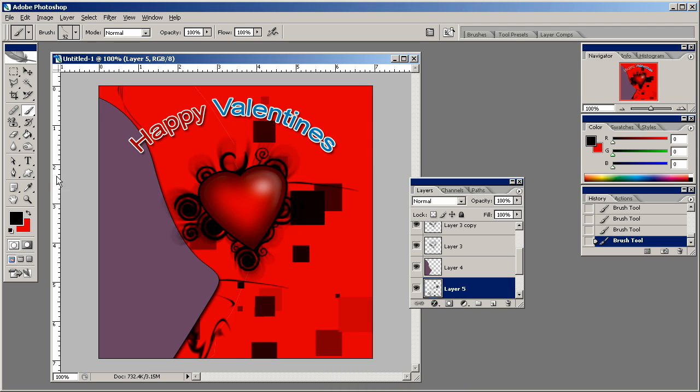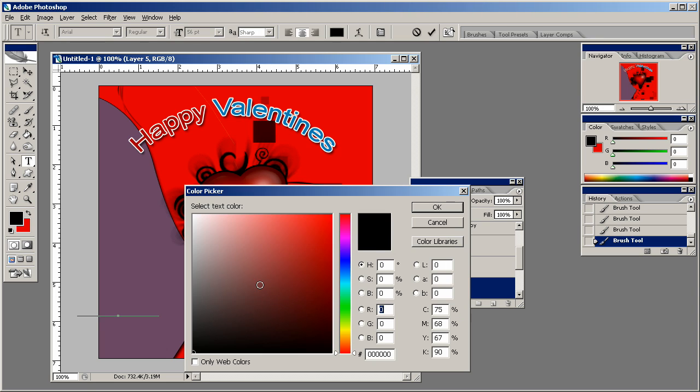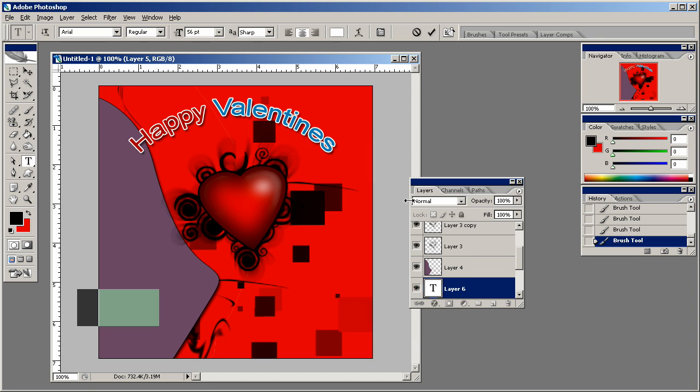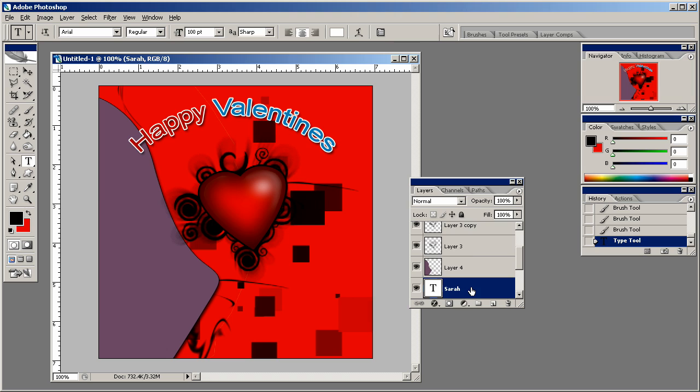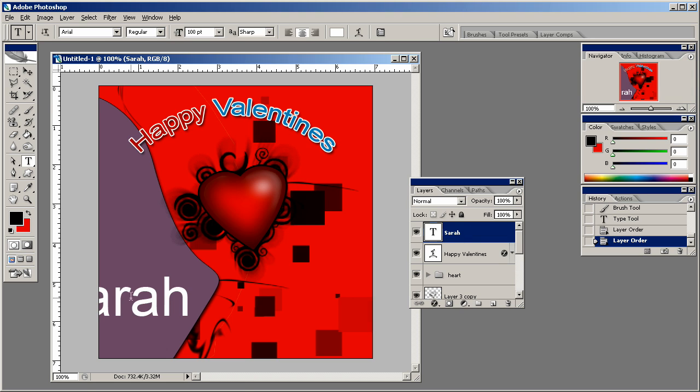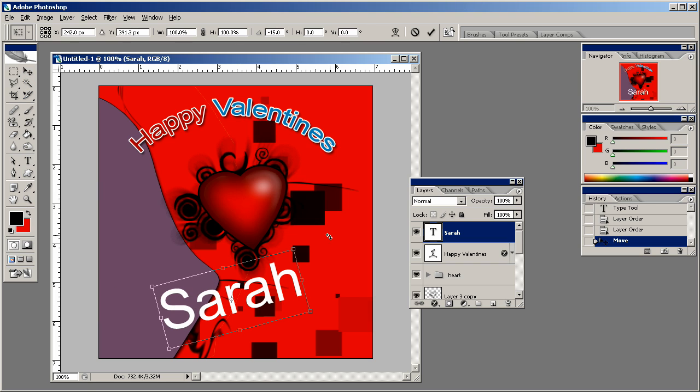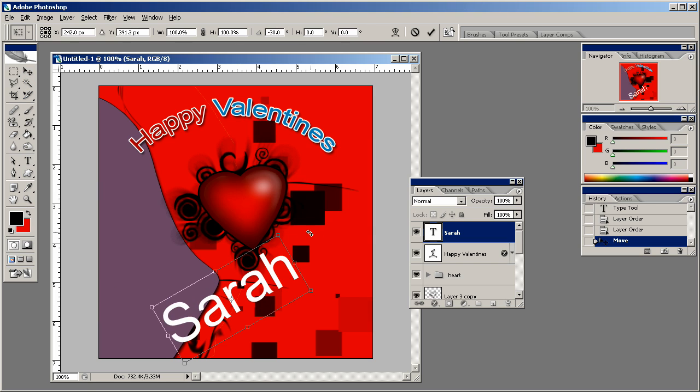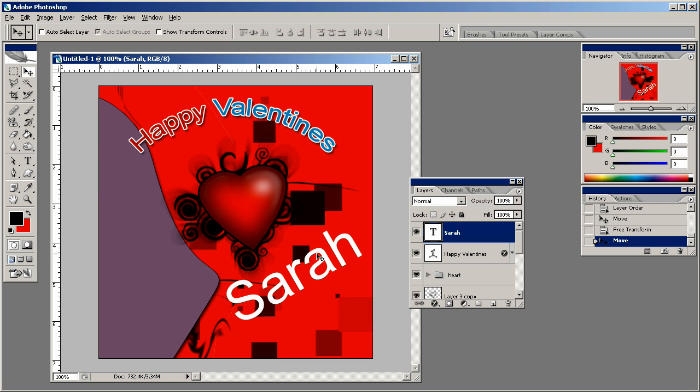Then I would end it by putting the person's name that you are giving the valentines to on the image, obviously. It's probably the most important part. Make sure to drag that above every layer. I'm going to turn that sideways a little bit. And Sarah's my girlfriend, love her to death.